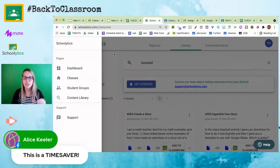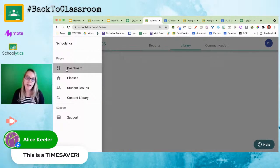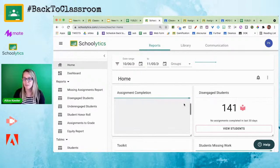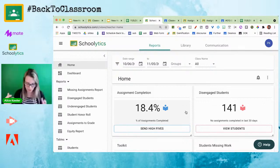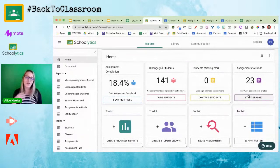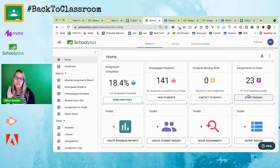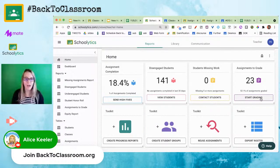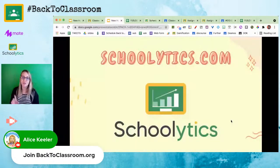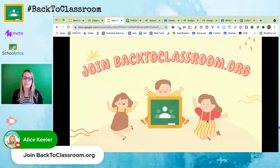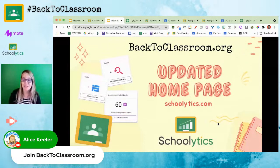I'll go back to the home page using the three-lines menu in the upper left and select Dashboard. So that's what I wanted to show you today. Schoolytics is free for teachers — you can make progress reports and create groups — but let's start easy: export the roster, reuse assignments, and start grading. Those three things alone are going to save you a lot of time. Thank you for joining me. Join the conversation at backtoclassroom.org.